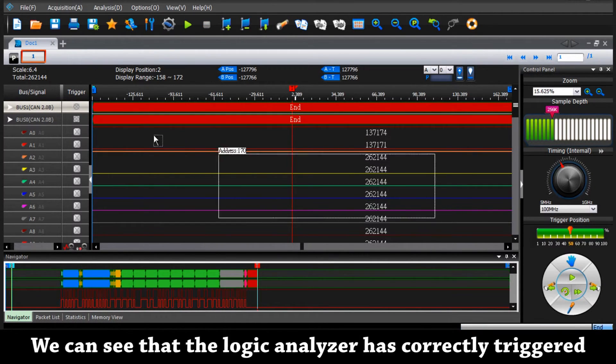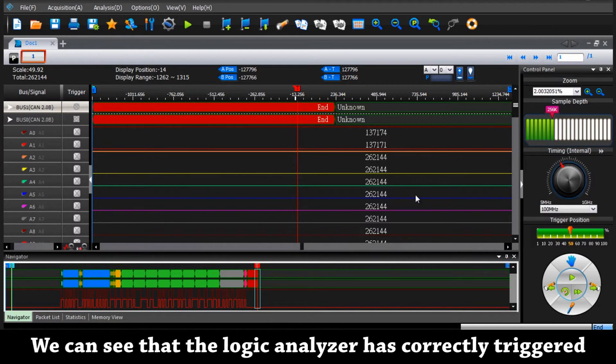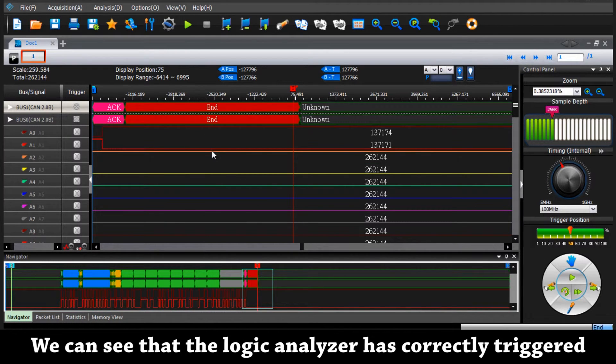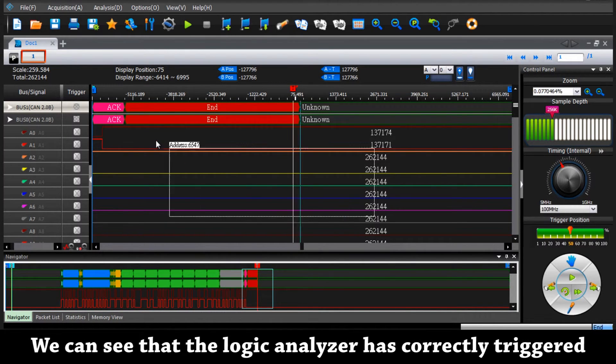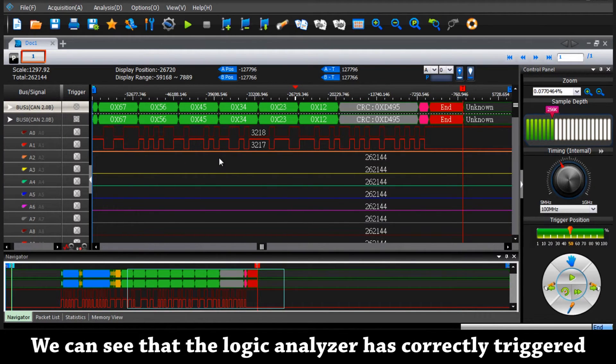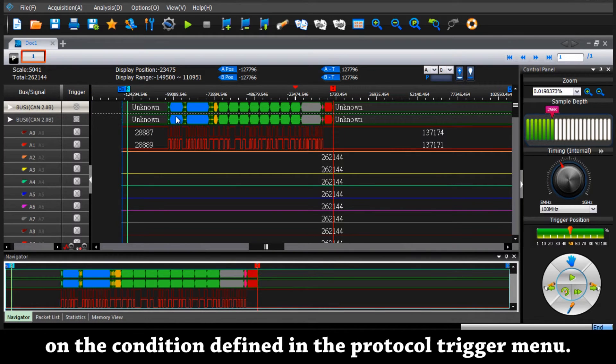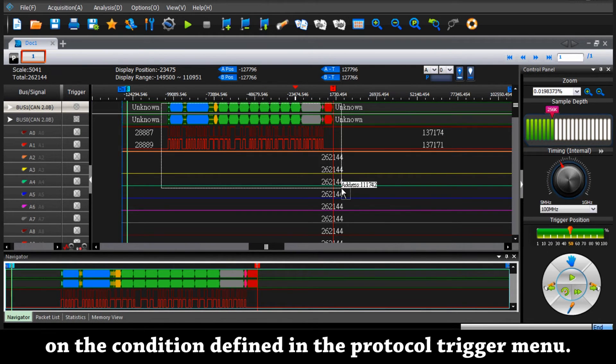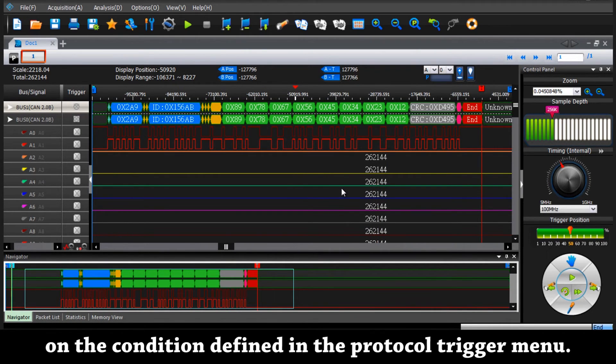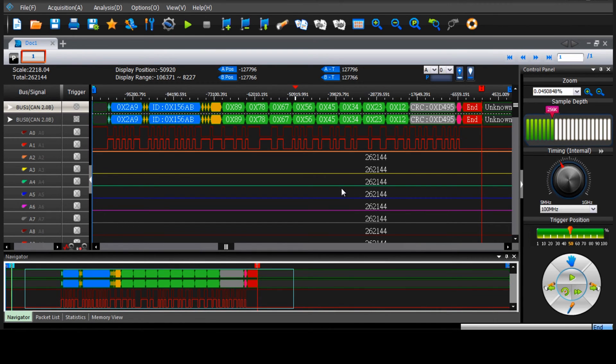We can see that the logic analyzer has correctly triggered on the condition we have defined in the protocol trigger menu. Thank you.